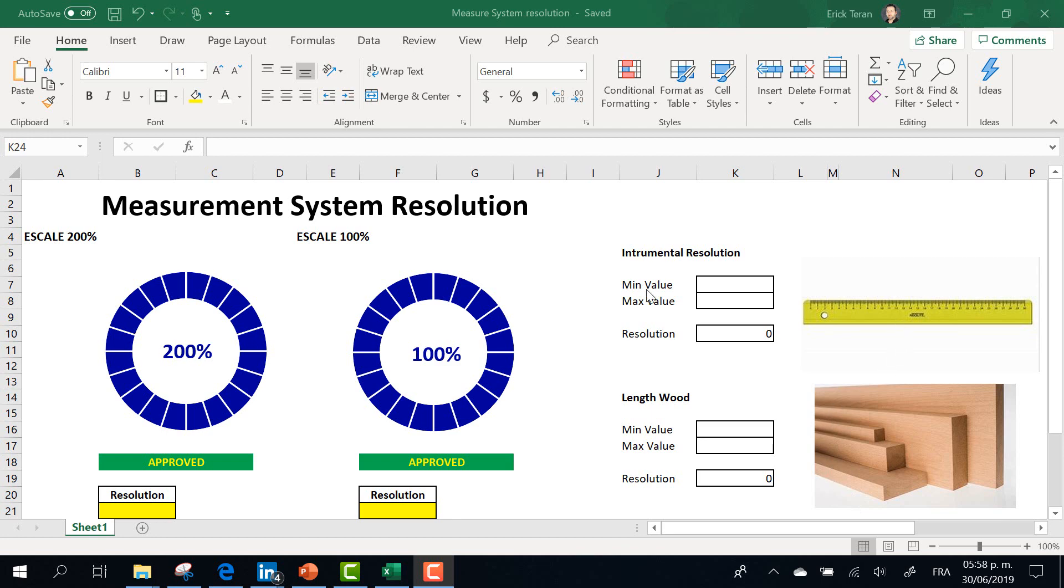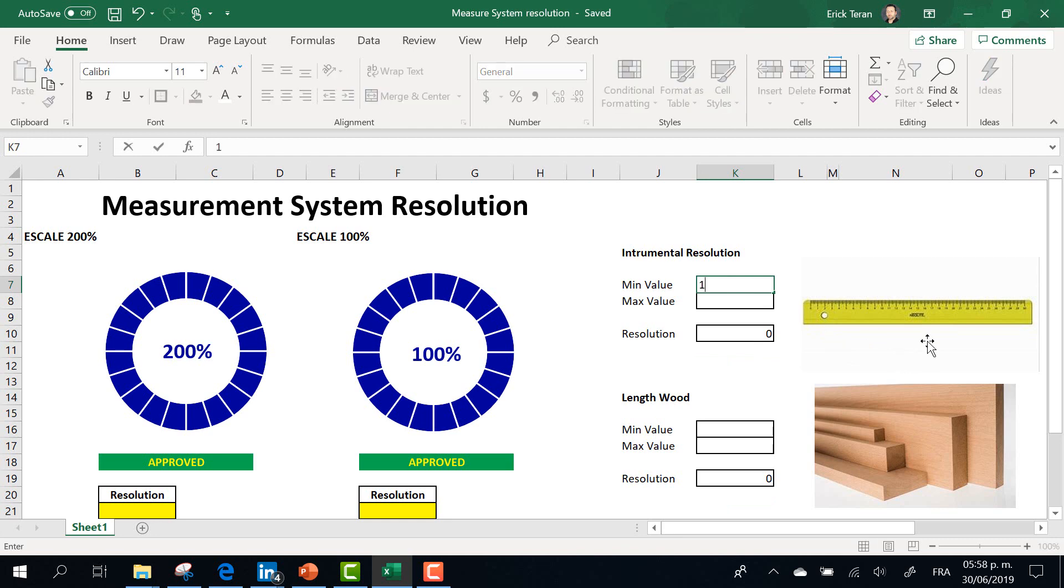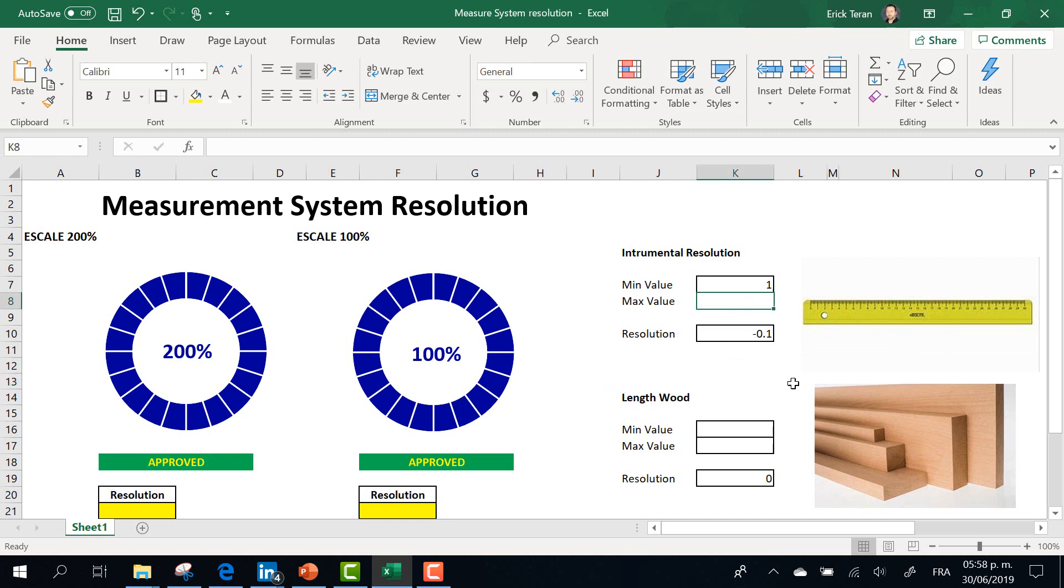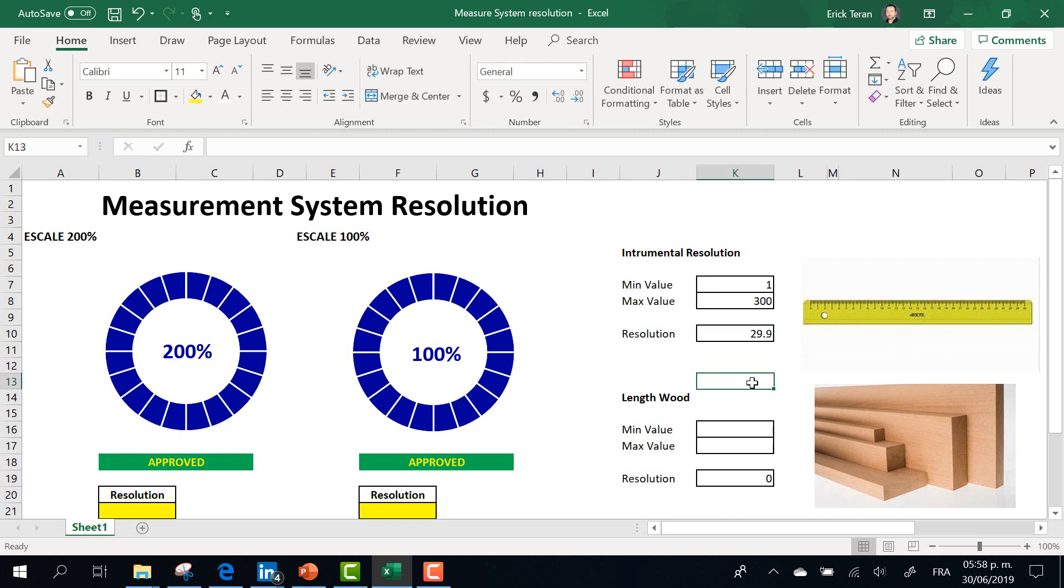The minimum value that we can obtain in a regular ruler is 1 millimeter, right? That's the minimum value. The high value is 300 millimeters.